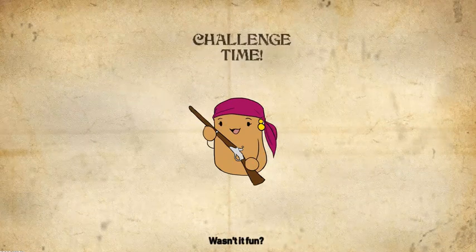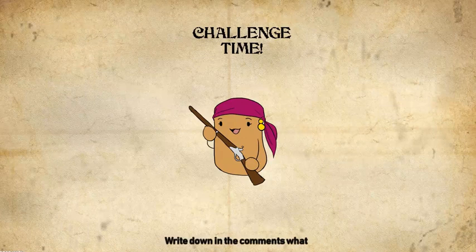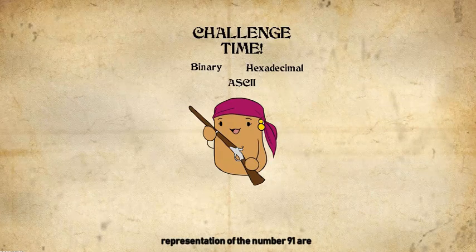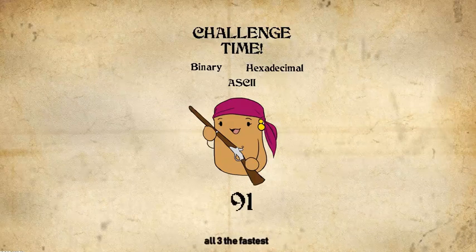Wasn't it fun? Now, time for a new challenge. Write down in the comments what the binary, hex, and ASCII representations for the number 91 are. Let's see who can come up with all three the fastest.